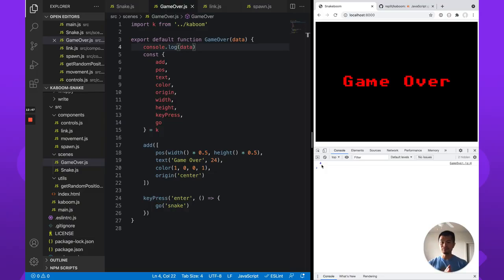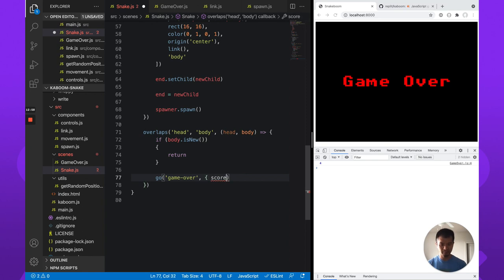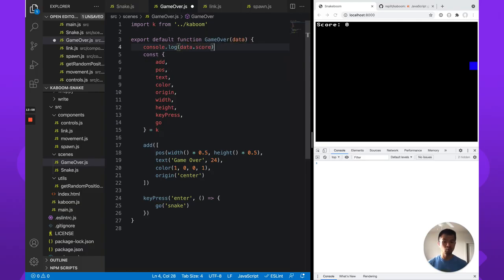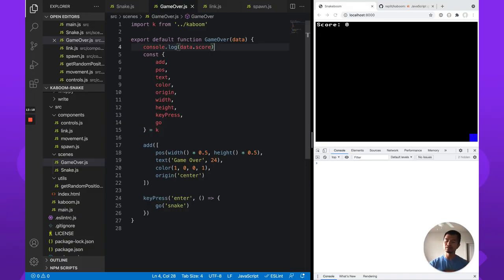So here it will be data.score if you are passing in more information. I'll leave it to you to show the score on the game over screen like we added text here. That wraps up our snake with Kaboom.js — hope you've enjoyed this series. If you have, definitely hit like on this video and subscribe for more videos on making games with Kaboom.js. If you have any questions about Kaboom.js or things you'd like to see in terms of games, let us know in the comments below. Thanks for watching, we'll see you next time.